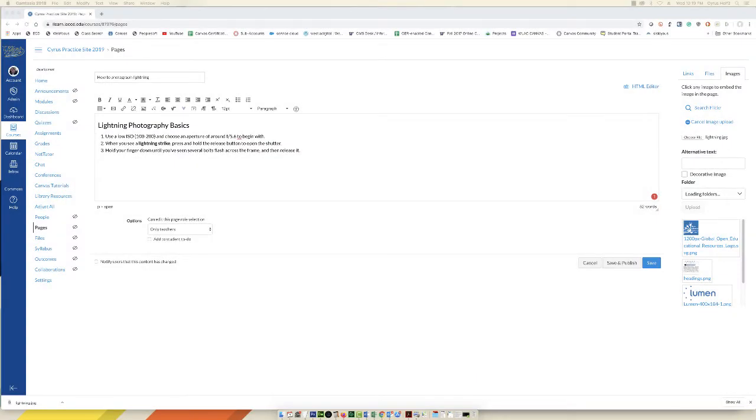Hello everybody. In this demonstration I'm going to show you how to add an image in Canvas and add alternative text to that image.